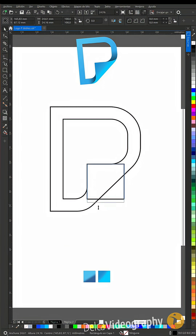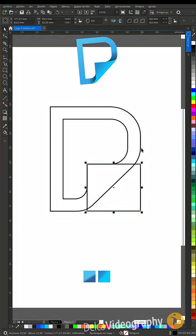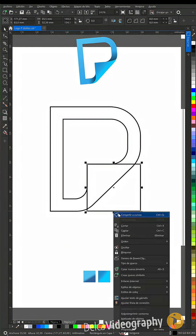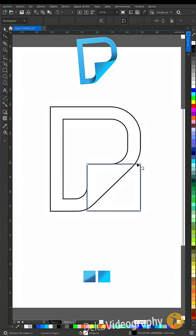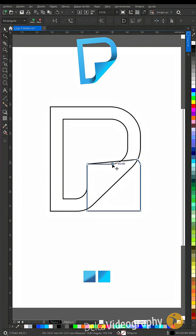Create a rectangle from this edge in this direction. Convert it to curves and use the shape tool to create these two nodes, placing them as shown on screen.